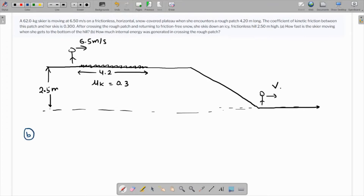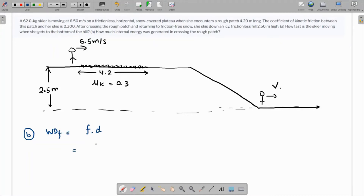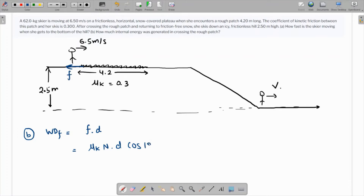Let's tackle part B first — we need to find the total energy lost as heat, which equals the internal energy generated. The work done by friction is the friction force times the displacement. The friction force is μk times the normal reaction, and we take the dot product. The friction and displacement are in opposite directions, so the angle is 180 degrees.